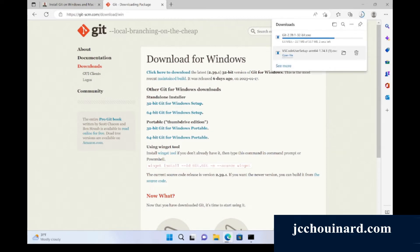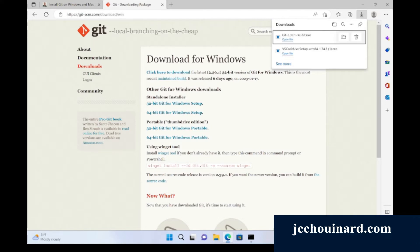Right now we can see that it's being installed. Once installed, I will open the file.